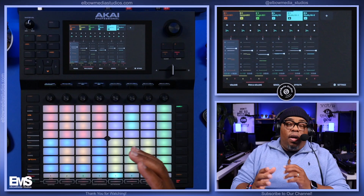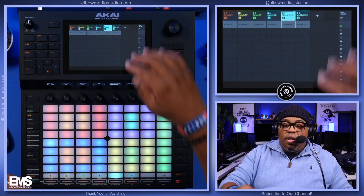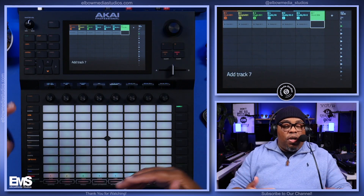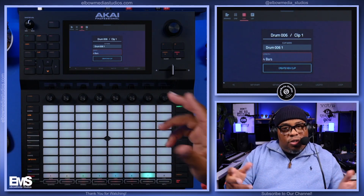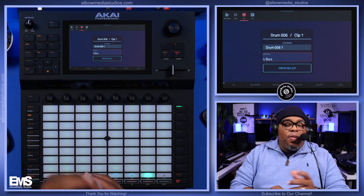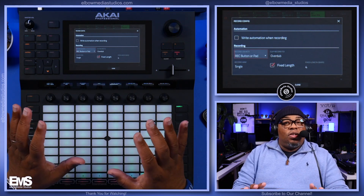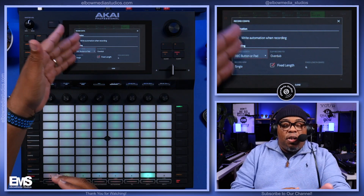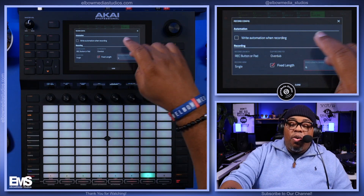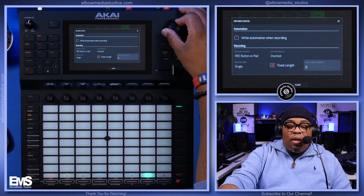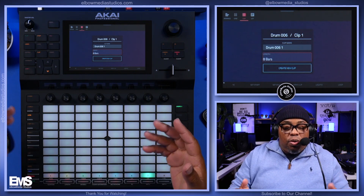Tip number five: hold down the Record button to change your clip bar count. When you create a new clip you'll see four bars by default, and people often ask how to change it because it seems stuck at two or four. Go back to the matrix, hold down the Record button, go to Settings, and there are parameters you can change that make a big difference — record button on pad, overdub, fixed length, and more. Right there is where you change the bar length. Once you set it, your new clip will start with eight bars, or two, or four — however you want.